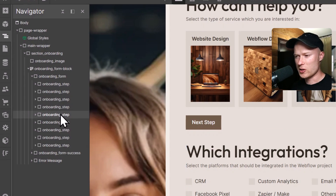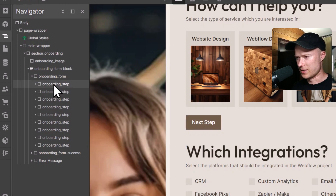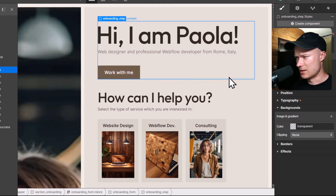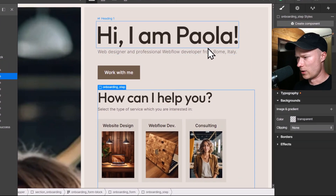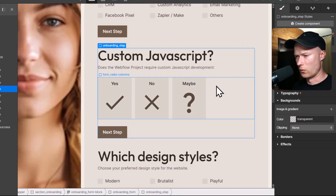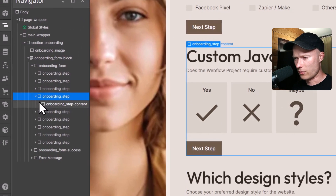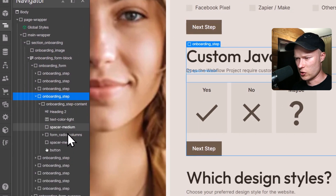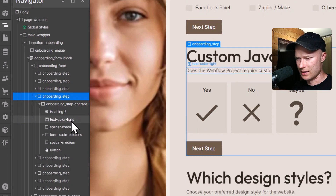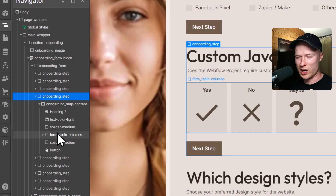All of these steps are just normal div blocks with a class called onboarding step added to them. For example, if I select one of these steps, you can see this is the first step, then the second step, the third step, the fourth step, and so on. Inside of these steps you can put your text, headings, images, and obviously also your input elements like checkboxes, radio buttons, and input fields.